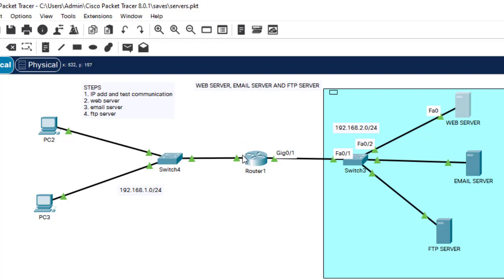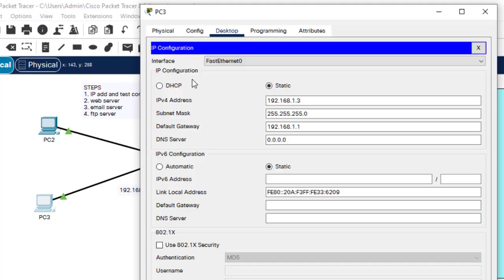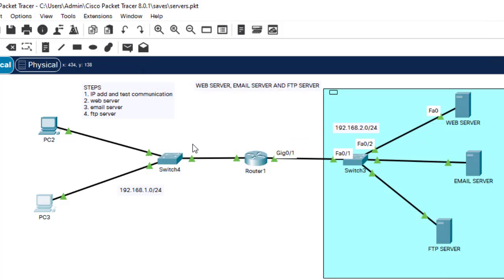It's consistent across all devices — the router interface IP is the default gateway for all devices on that side. For example, PC3 has IP address 192.168.2.3 and default gateway ending in 1.1, which is the IP address of the router interface. I configured the IP addresses beforehand to save time.